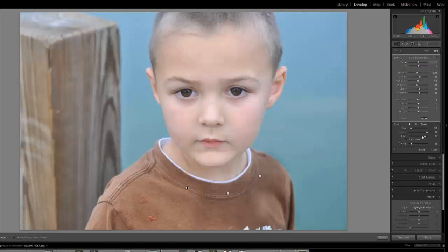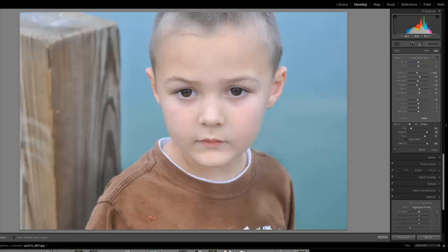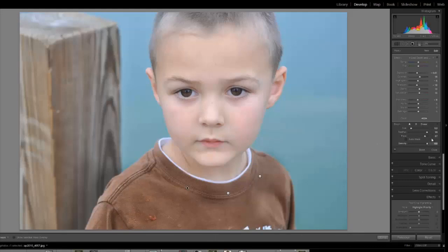If we now change the density to 100%, where we already brushed doesn't suddenly become 100%. It doesn't suddenly change. We would have to start brushing all over again. You could change it and brush back over that area, but the area you had already brushed is not going to update. So look at your flow and your density.